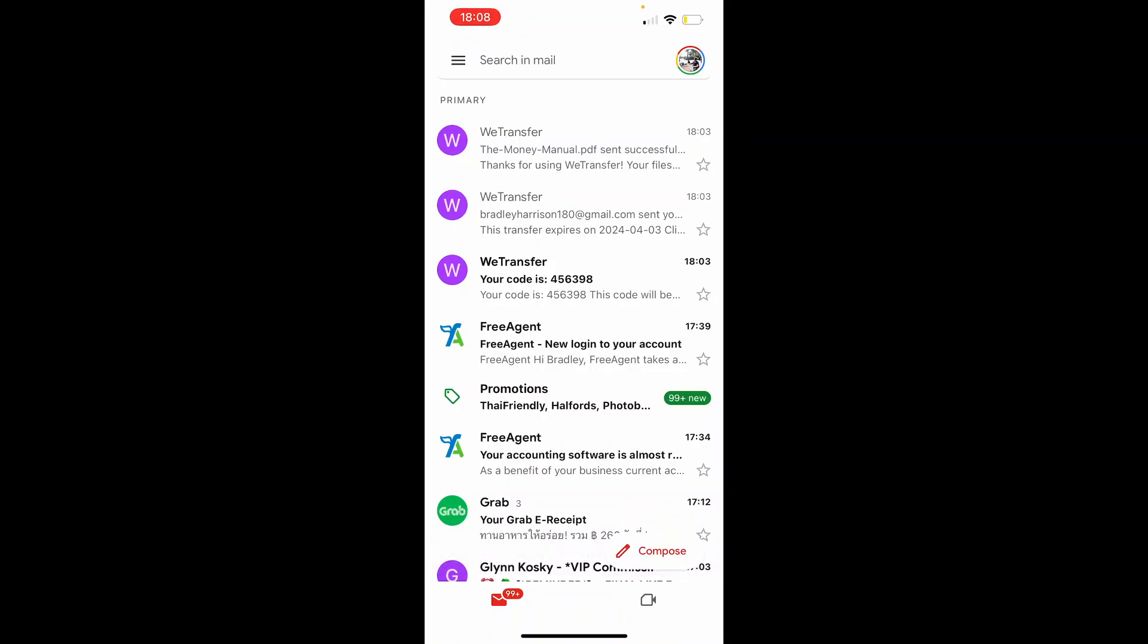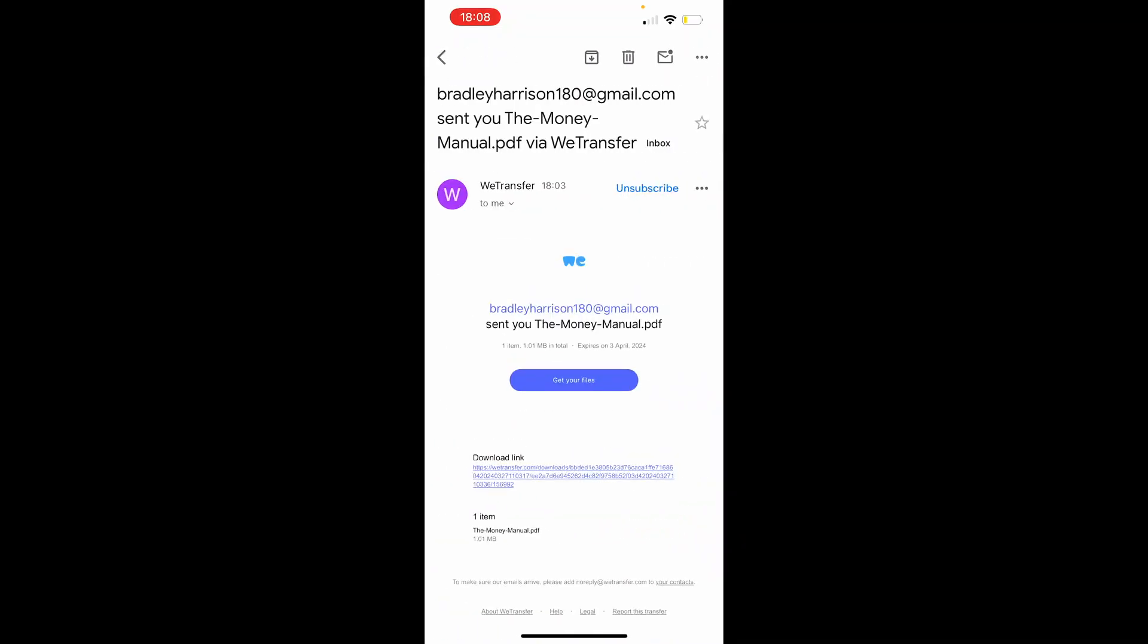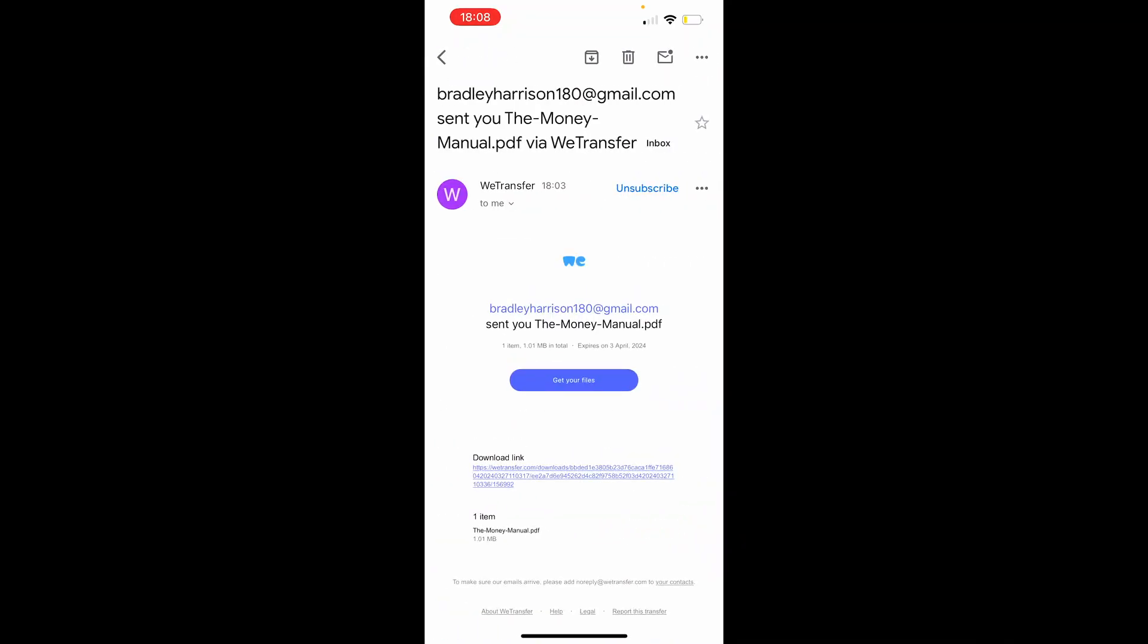Once you're inside your emails, you'll have an email from WeTransfer saying somebody sent you a file. In this case, I've sent myself the money manual PDF from my computer.